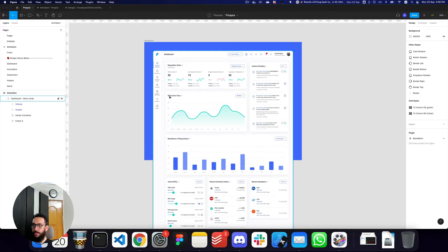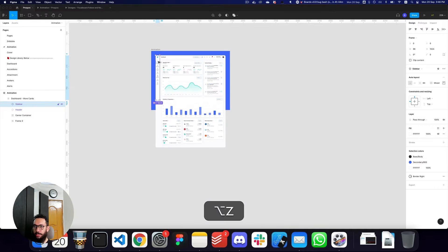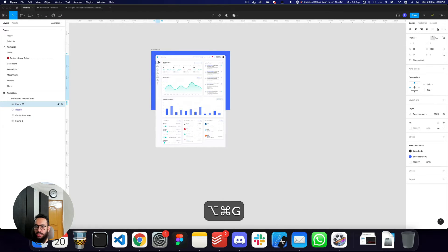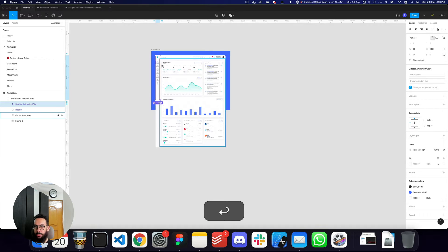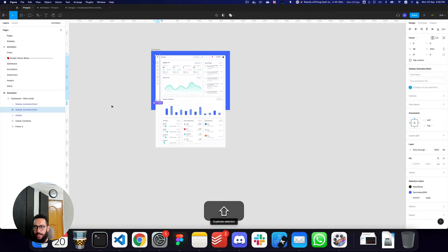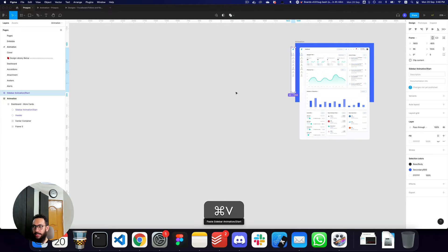Now we're basically going to be using variants to animate some of our things. I'm going to go to my sidebar, give it a container by pressing Command Shift G, make a component on top of it, and call it 'sidebar animation' — this is going to be our starting point. I'm going to drag our sidebar outside — basically cut it and paste it here.